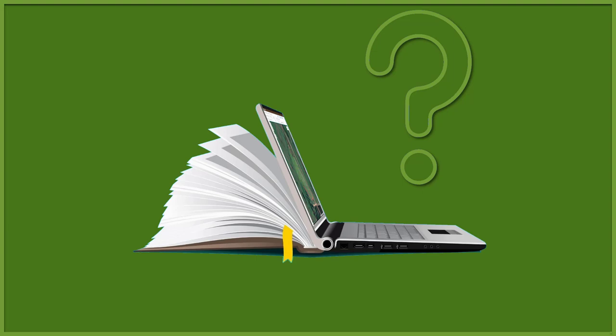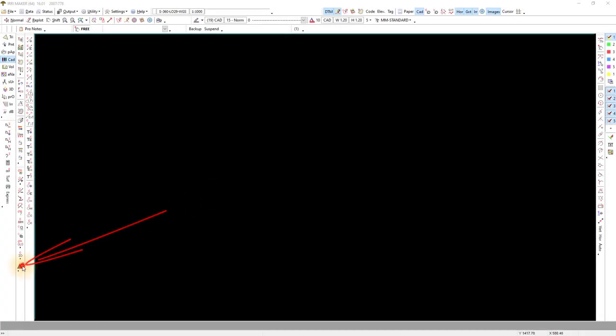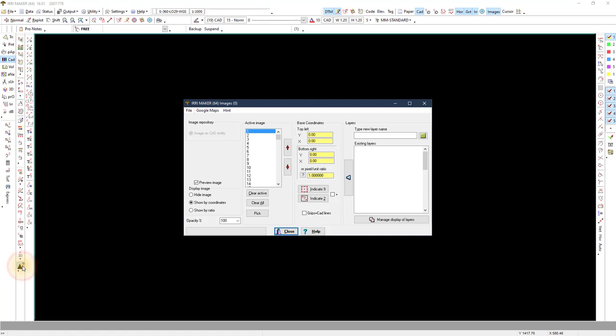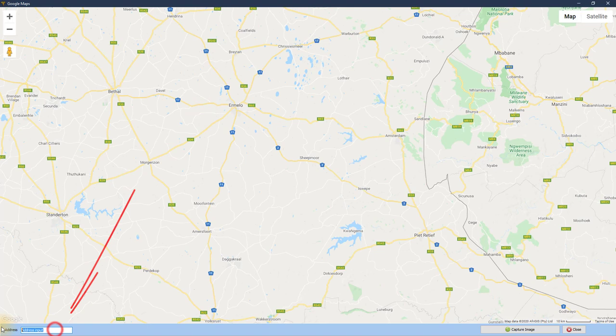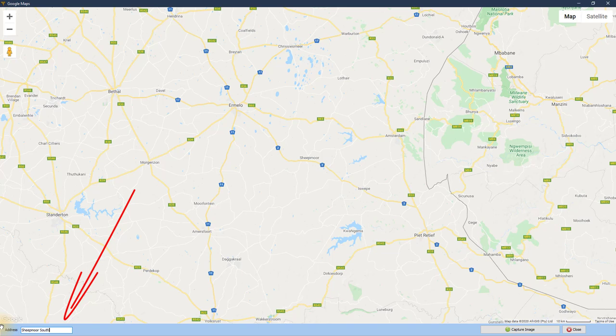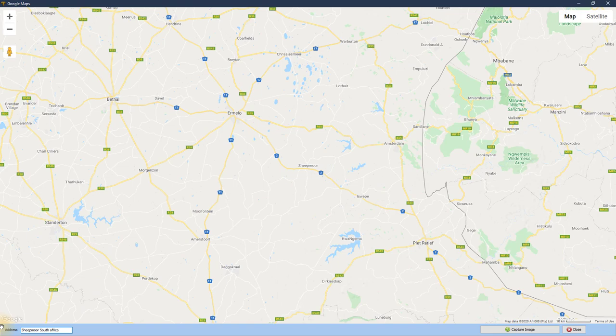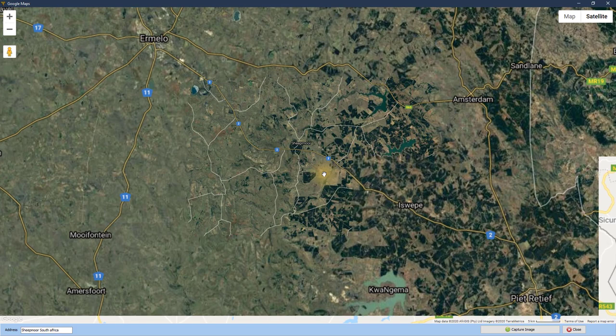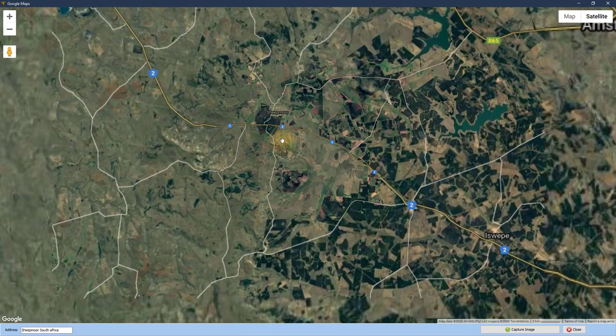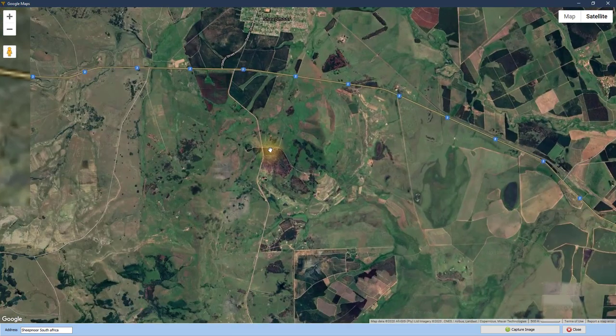Once the program is open, I load an image of the area I want to use from Google Maps. Type in your address to quickly zoom to the right place. Enter to start the search. Satellite view.